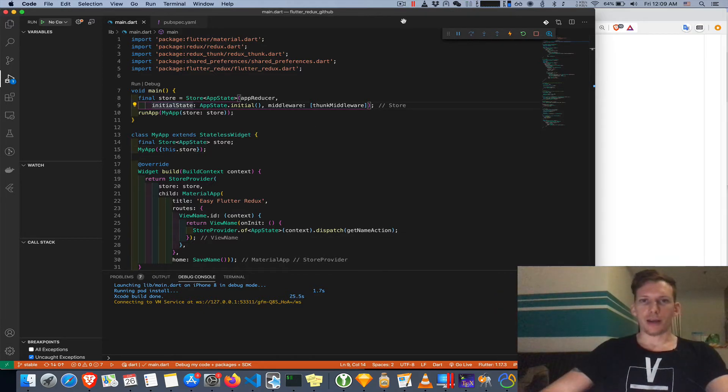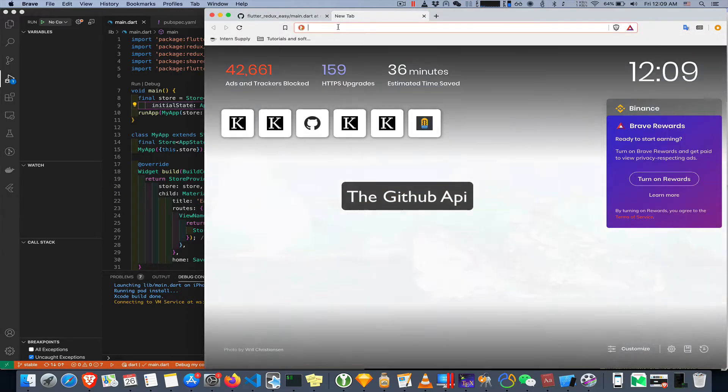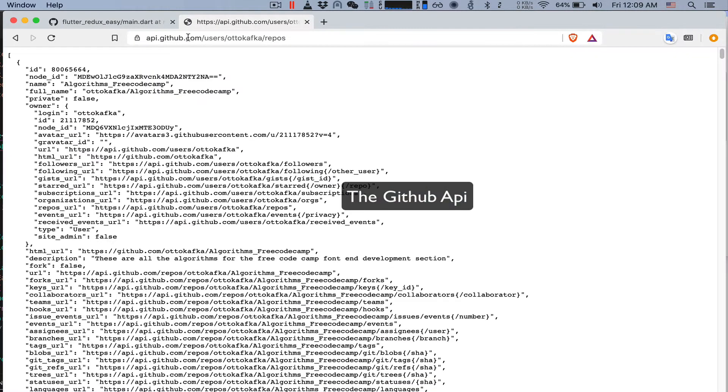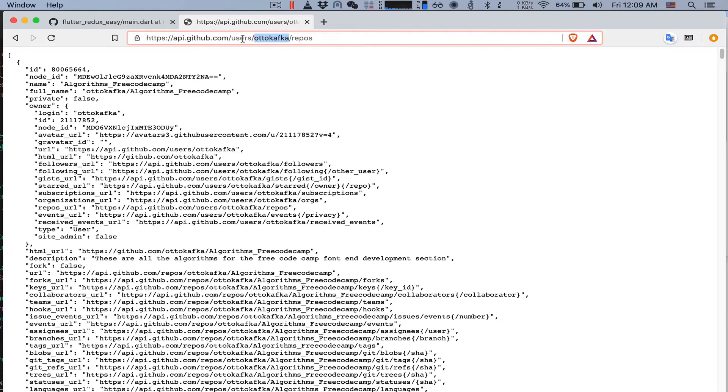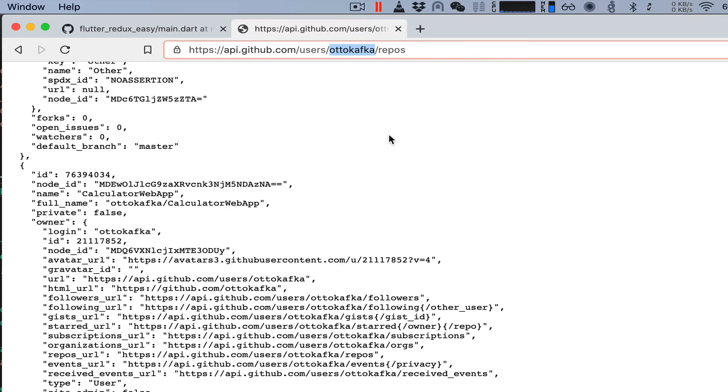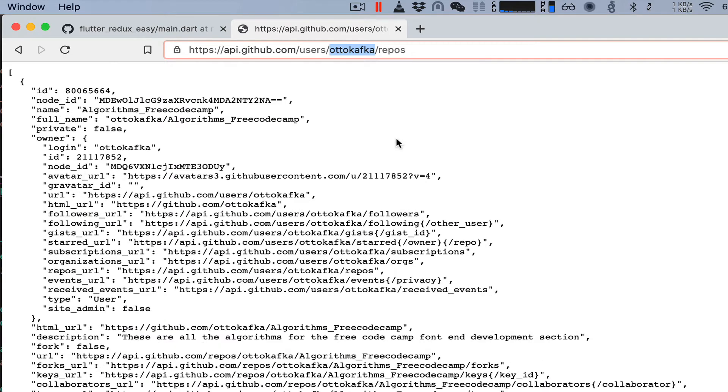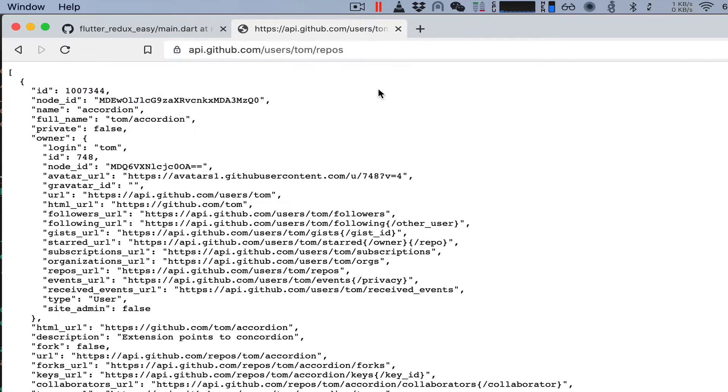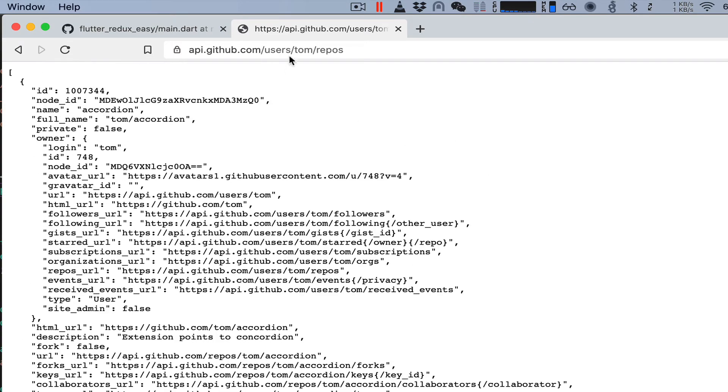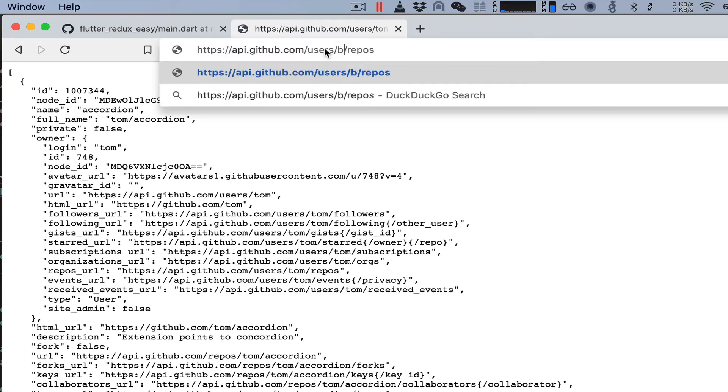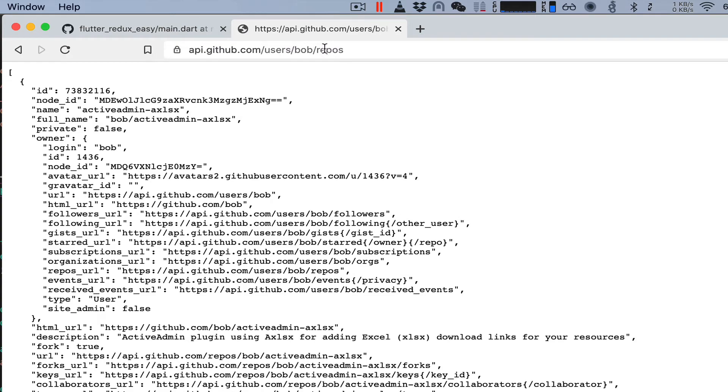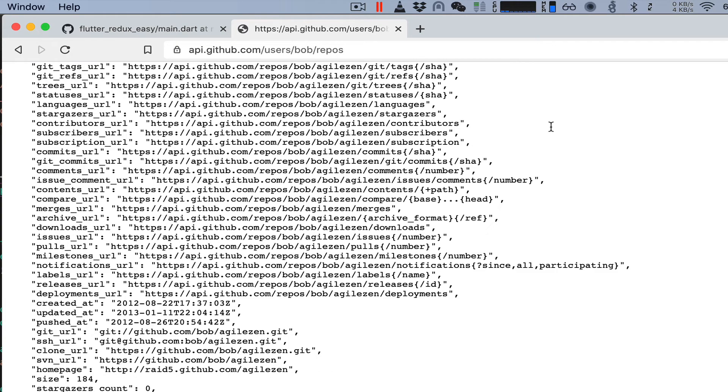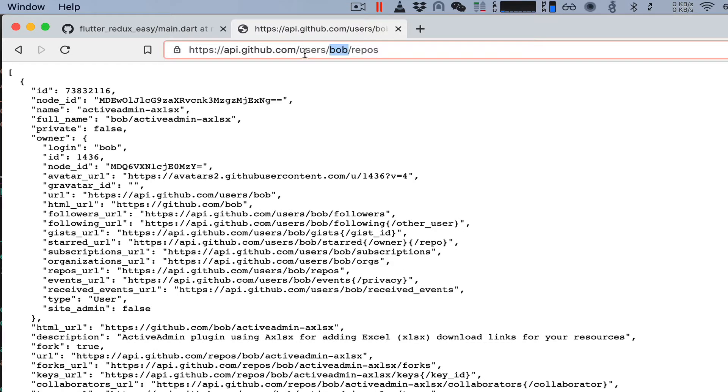So I'm going to use the browser. New tab. So this is the API for Auto Kafka. Me. And my repos. Wow. Look at all this data. So many repos. So you just change the name. Let's say for example Tom. I don't know if that's a user. But let's try it. Yeah Tom. Tom's a user. And Tom has his stuff here. But let's try Bob. Such common American names.